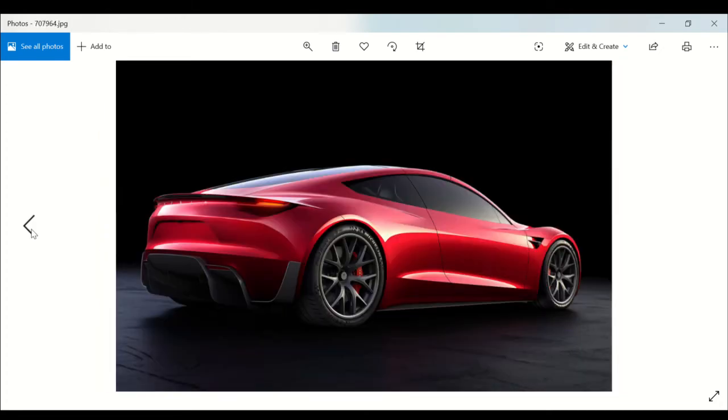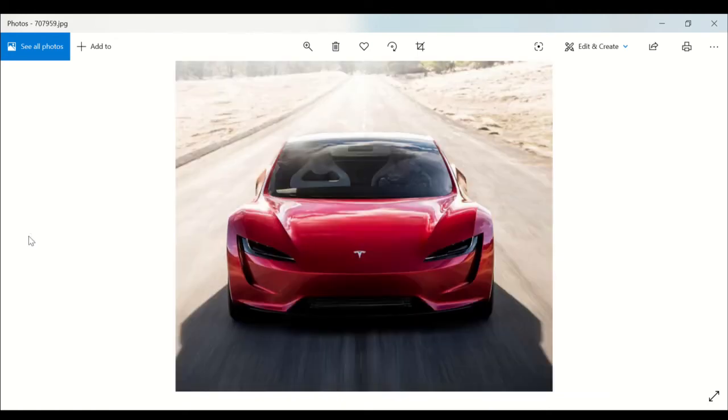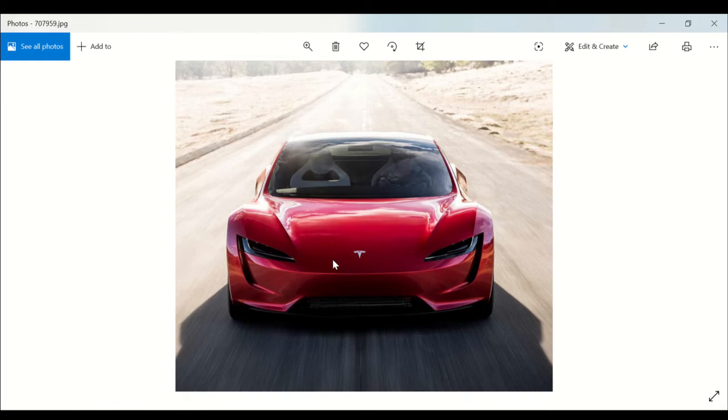Now if you get that extra $50,000, the Founder's package, you know I would go ahead and spend that because that's the one that's going to appreciate, because there's not going to be too many of those models.